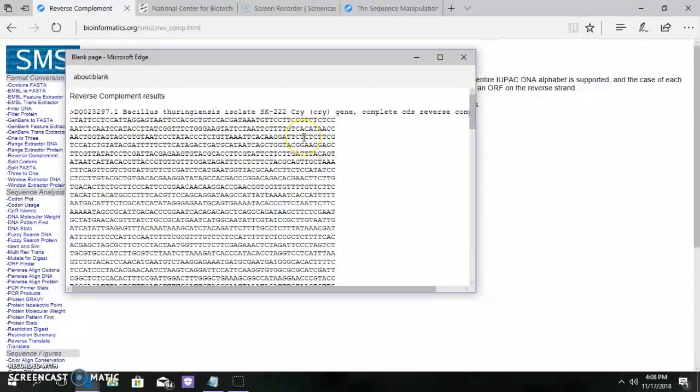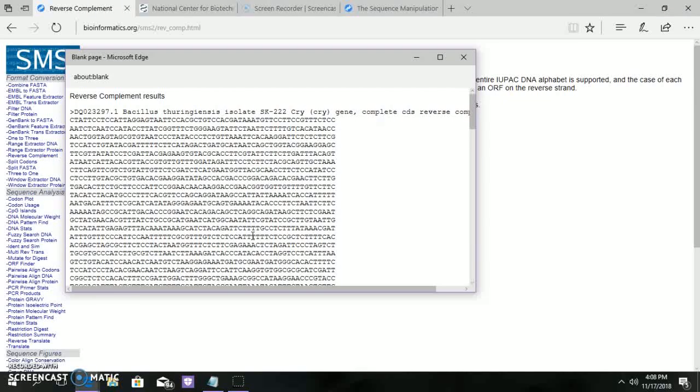For the CRI protein, the result is obtained as shown: the reverse complement for A is T, and for G it is C, and vice versa.